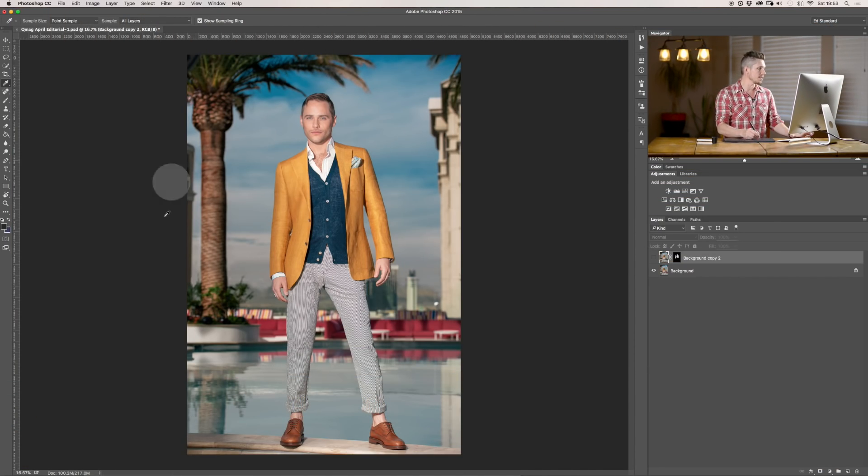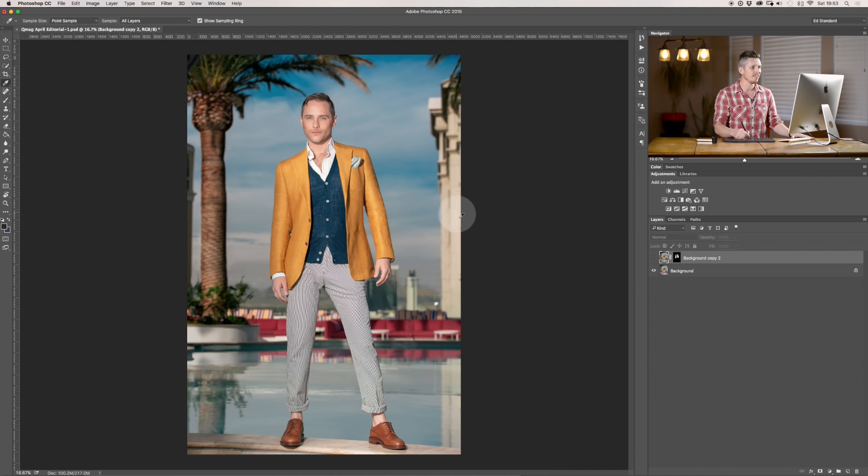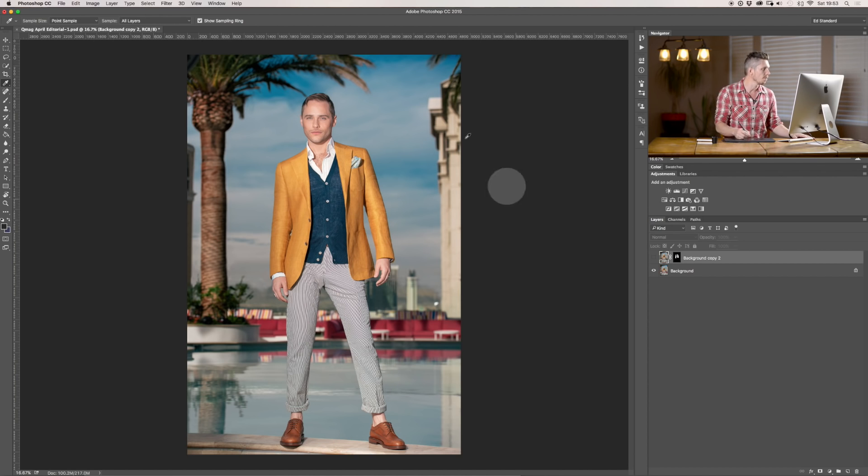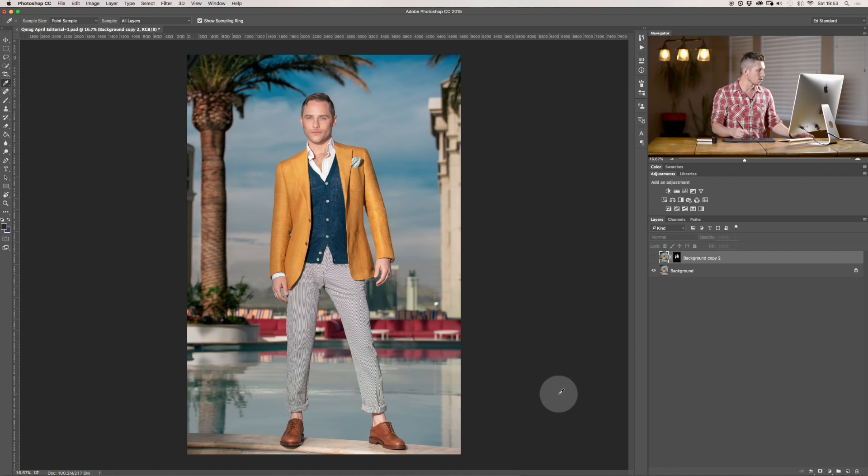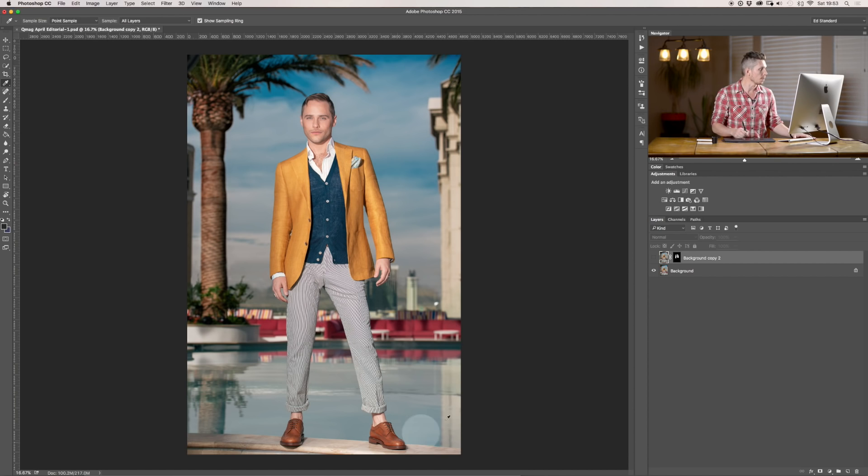So, today we're going to be using this image that I shot here in Vegas a few months ago of Josh Strickland in Dre's nightclub actually. It's right on top of the strip.